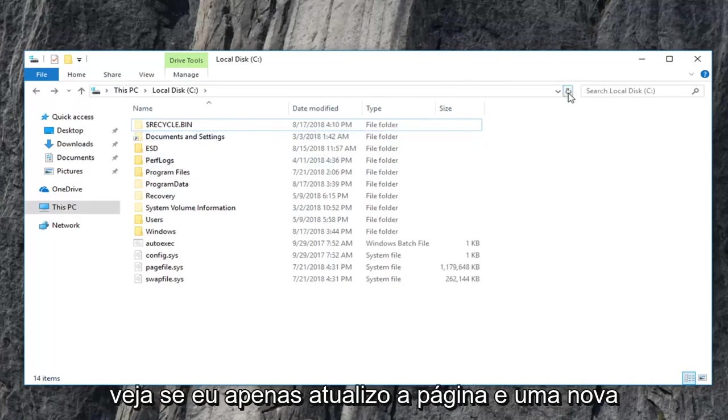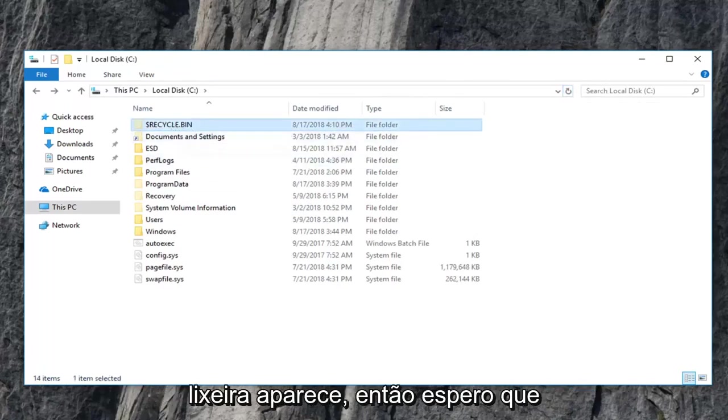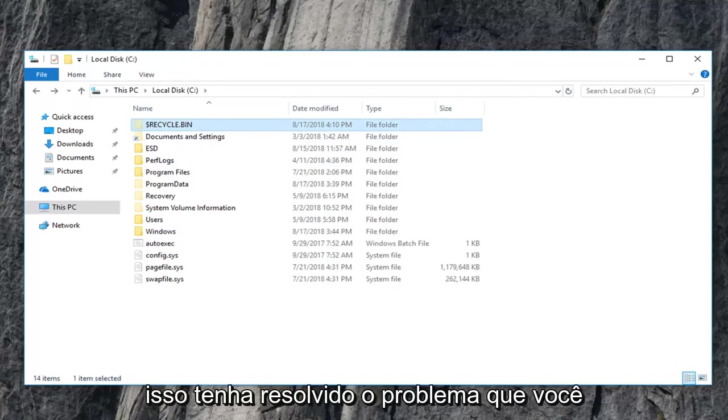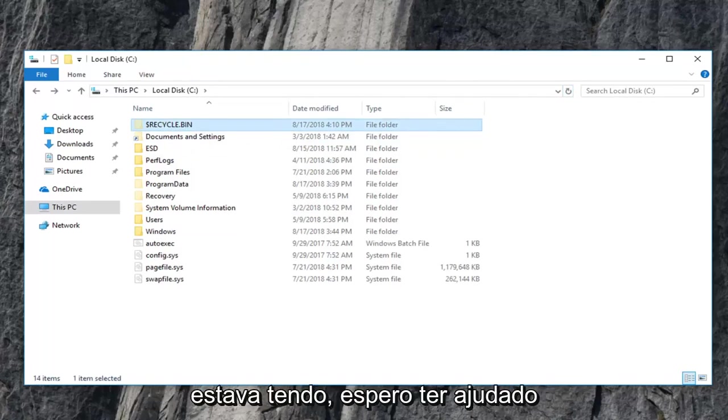So let's see if I just refresh the page and a new recycling bin pops up. So hopefully this should have resolved the problem you were having.